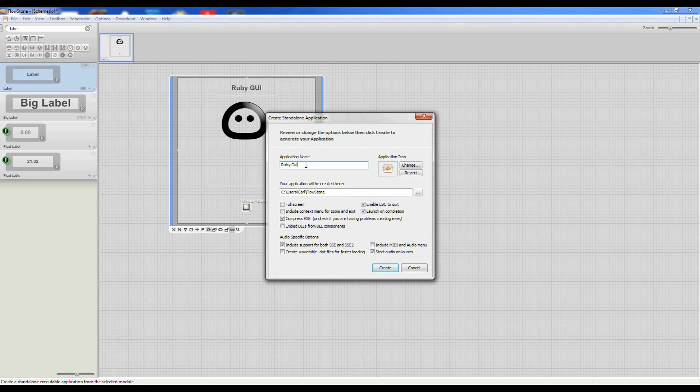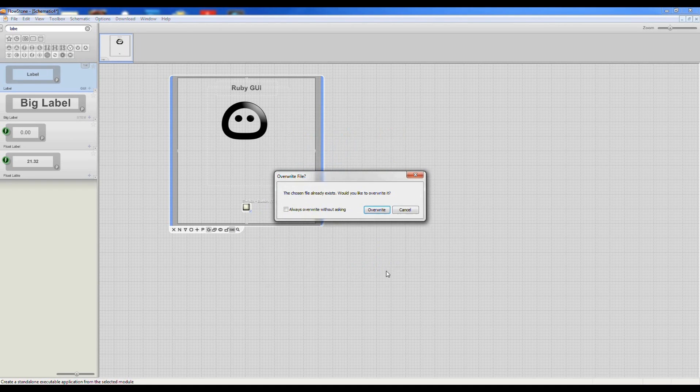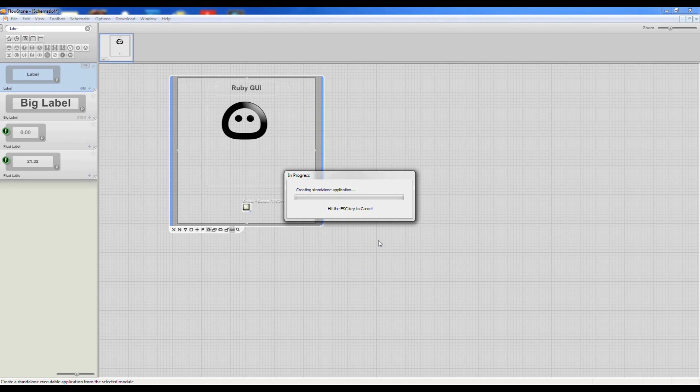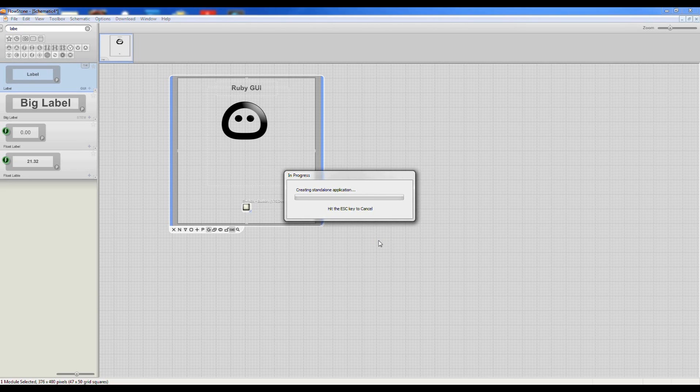So I can make an exe, call that Ruby GUI, go create and this will create a standalone executable of our program and run it for us.